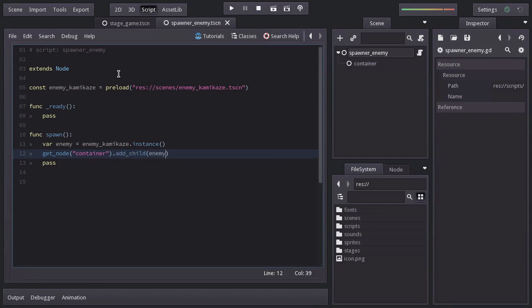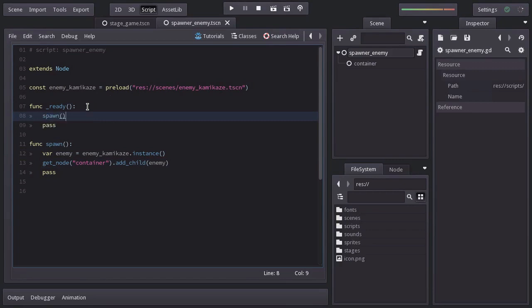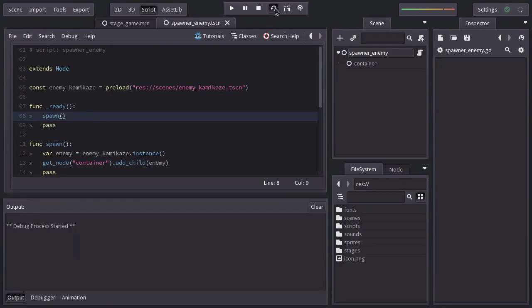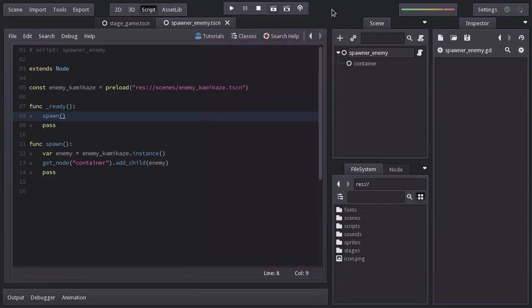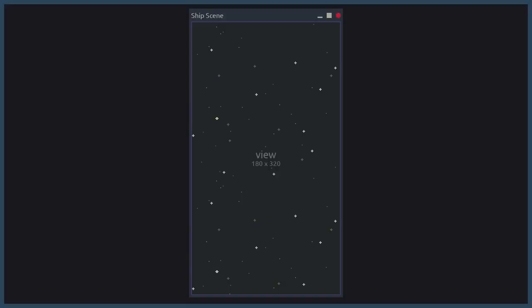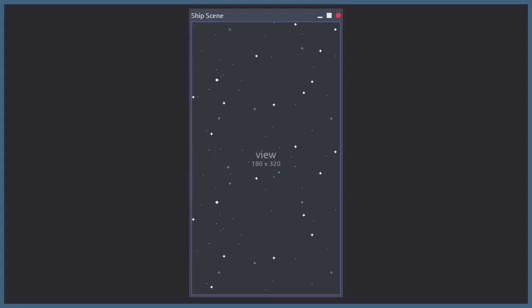Let's call the function spawn in ready and run the scene to see what we have. We can see that the enemy gets spawned right away and really out of place. In order to fix that, we have to give the enemy a position.